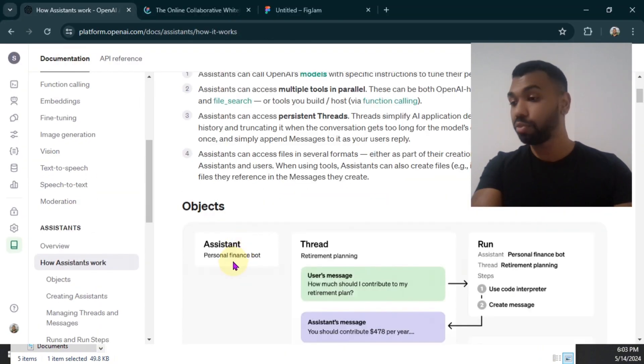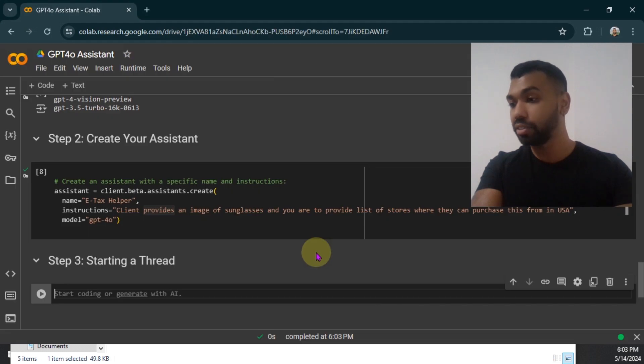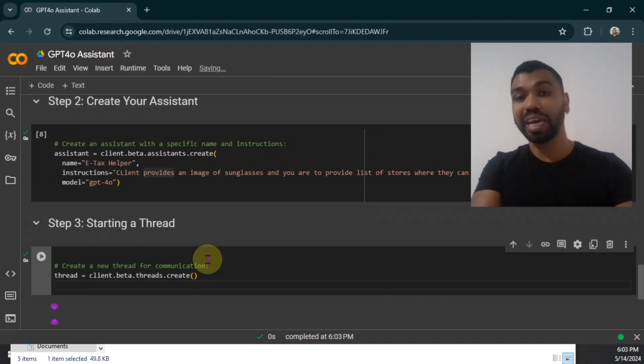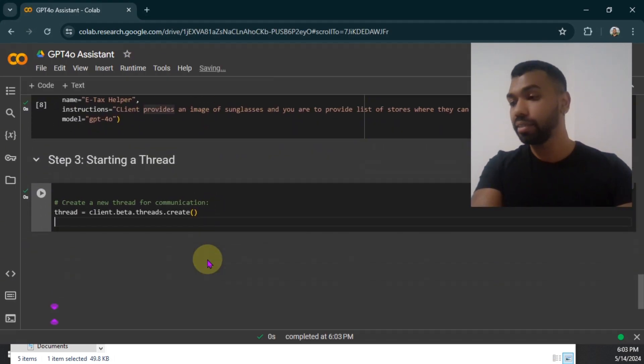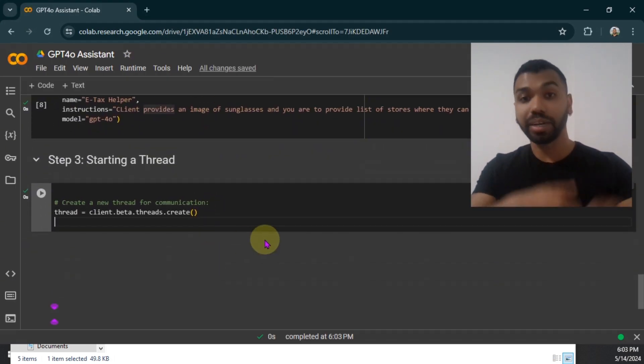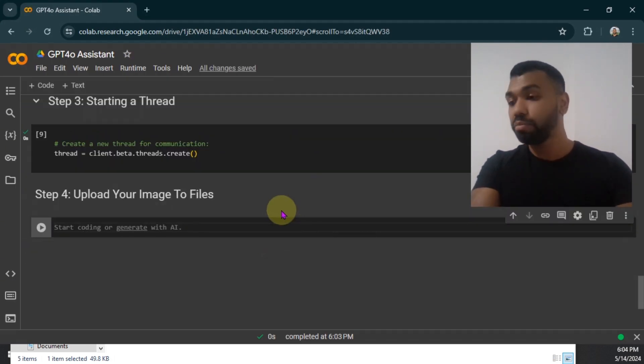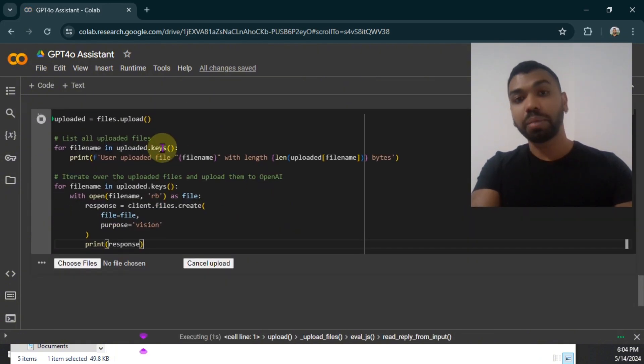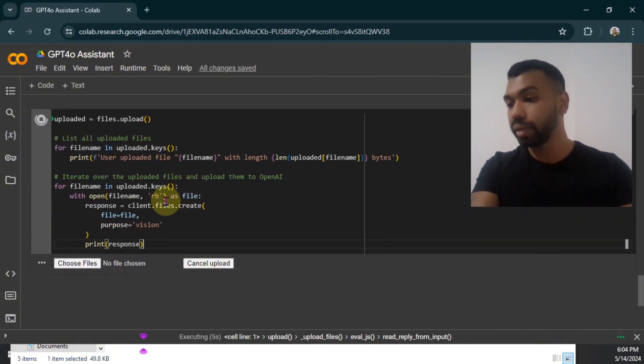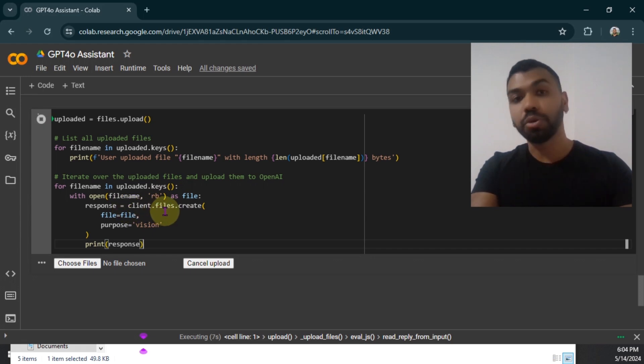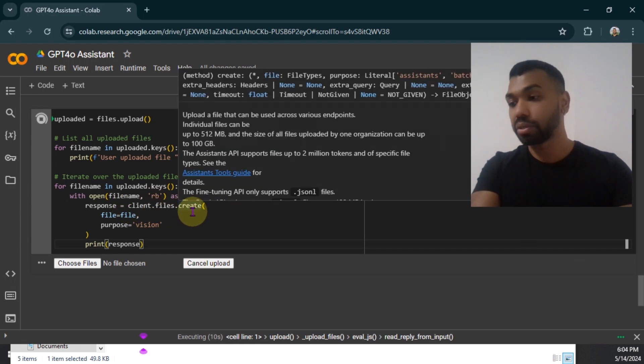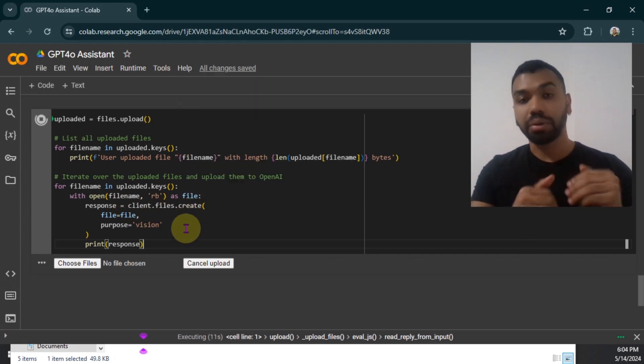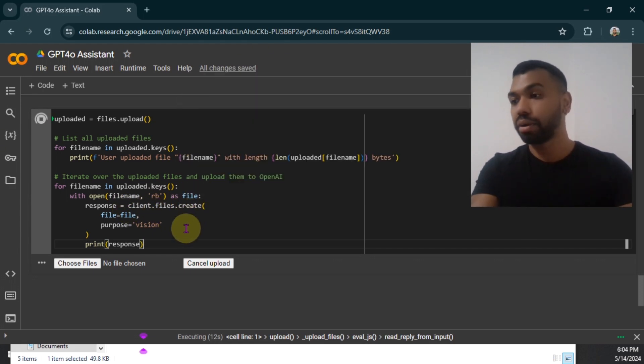Following the assistant framework, then I'm going to create the thread message. It's going to be an empty thread in this case. And then we're going to append messages on top of it. On step four, we're going to upload our files. I'm going to use Google Collaboratory's upload feature to upload the file for my local directory. And then I'm going to use the OPTI's files.create feature to create the file for the assistant to use.